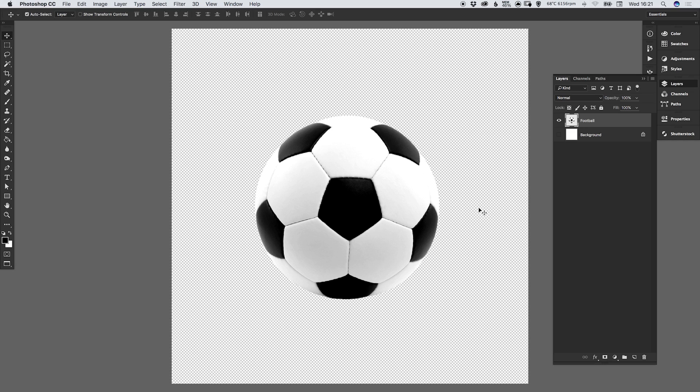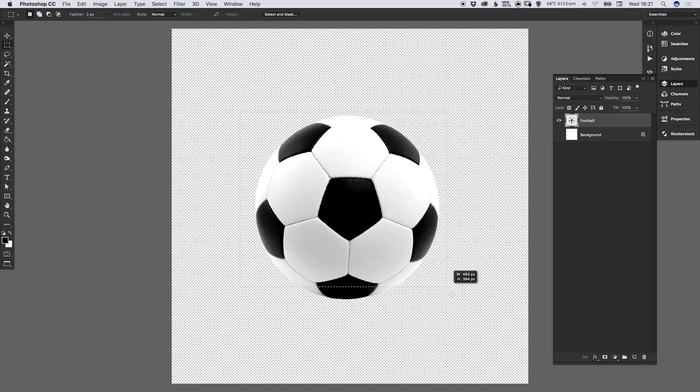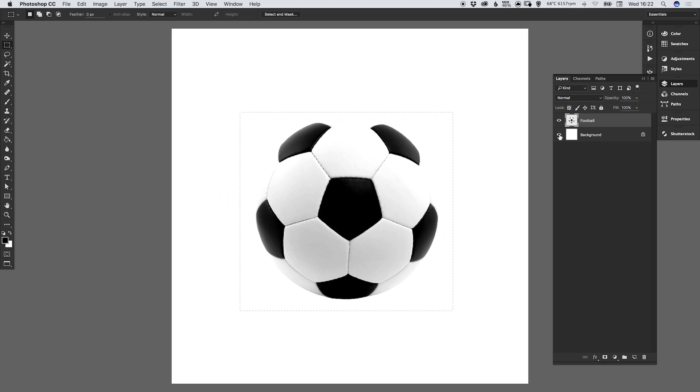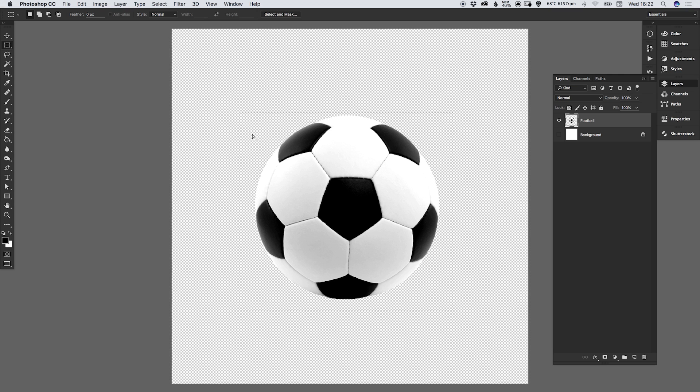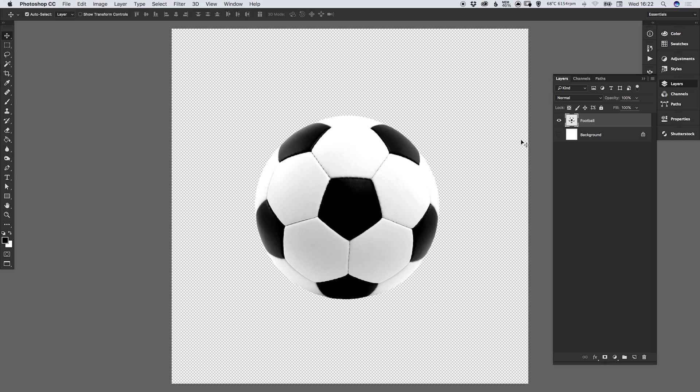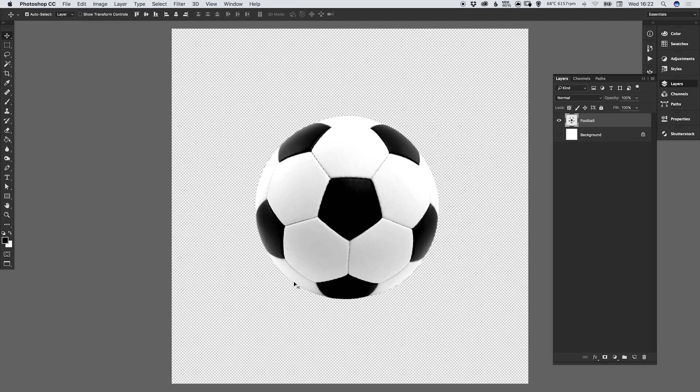Next, we can make the selection so we can either use the marquee tool to drag over our image. Remember, we've got the background layer switched off so we don't get any white in our selection. We just have a transparent background. Or we can hold down command or control over the football layer and you'll see this selection icon appears next to our hand. If we just left click, it will select the football you can see with the marching ants around the edge.